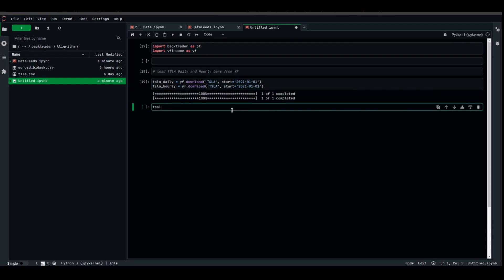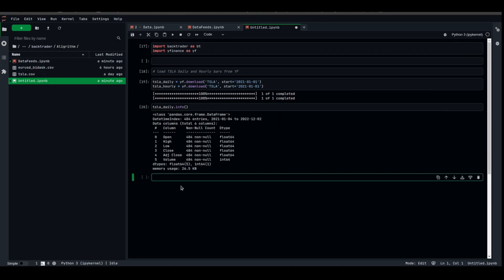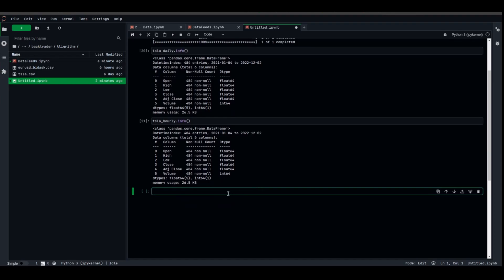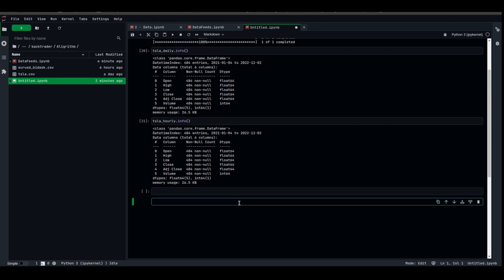All right, we got the TSLA_daily, let's see how it behaves with .info, and we got the TSLA_hourly info. We got the info for both data frames. As you can see, the datetime is the index in both pandas data frames. Now it's time to parse them. Let us parse them, as we learned in the previous lecture, parse the data into BackTrader format.